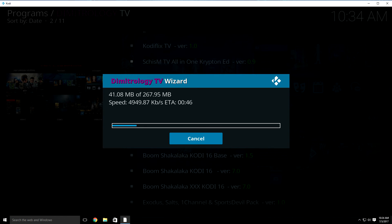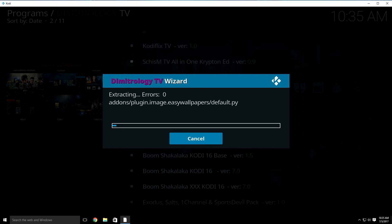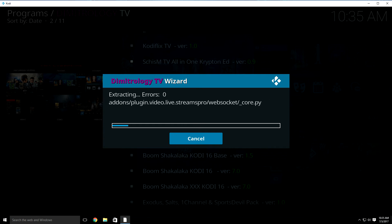Depending on your internet connection, it could take at most maybe three minutes for what it's doing now, but the majority of the time it usually just takes up to two minutes. What it's doing now is installing the new update. Once it does this process, it's going to copy everything over to your Kodi. Now it's extracting all the files and putting the build onto Kodi as we speak. It usually doesn't take long — just a few minutes at the most.